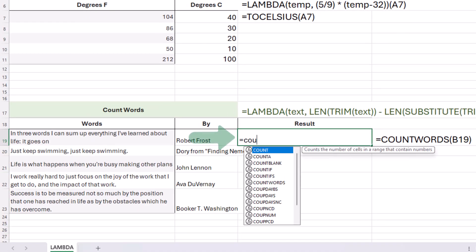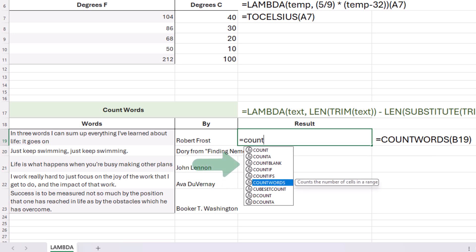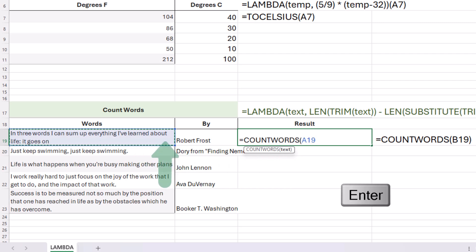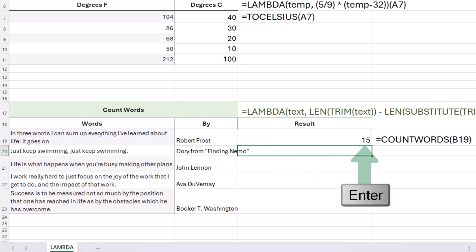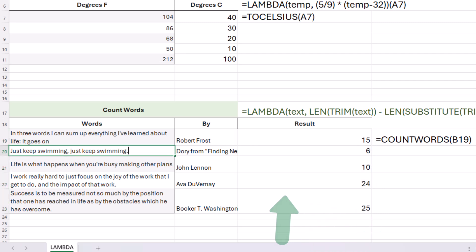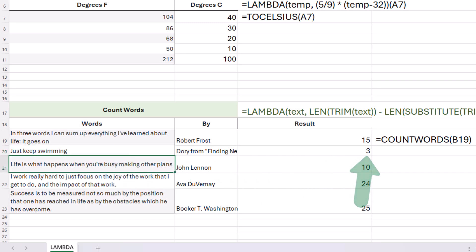Now equals count words. You can see there are a lot of different count functions. There it is, and one argument, text. Our text is going to be, in this case, A19. Press enter, send it down, and there we go. It works. And this is dynamic. That means if something in the cell changes, so will our result.